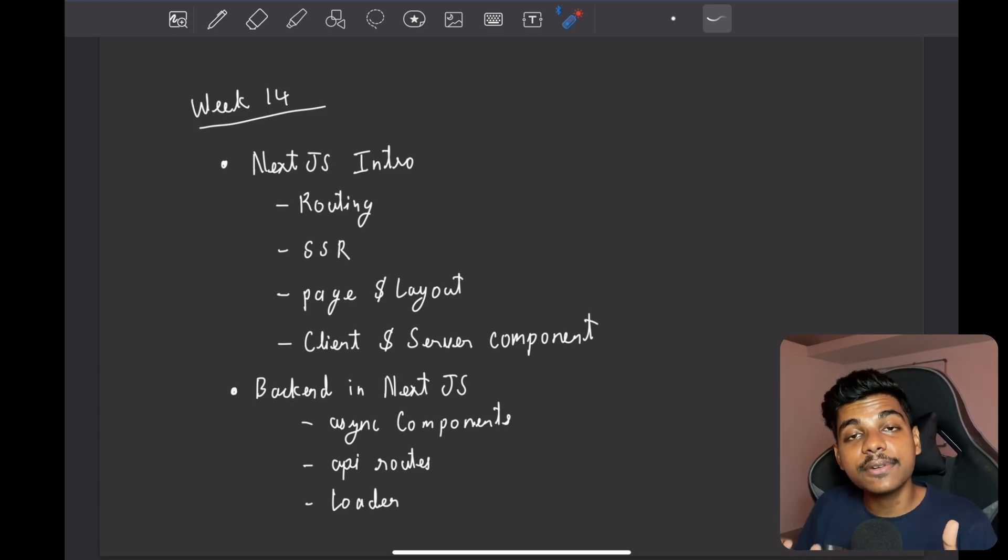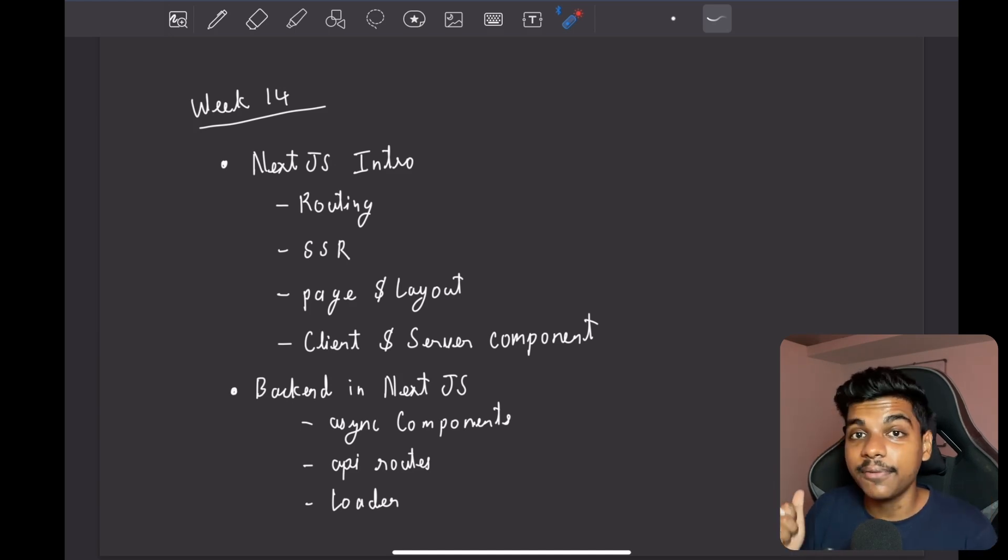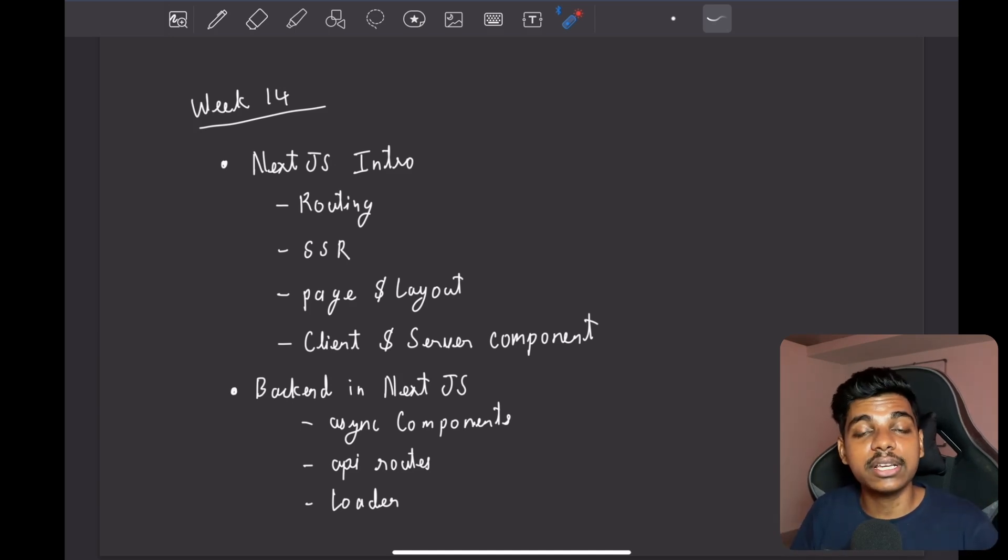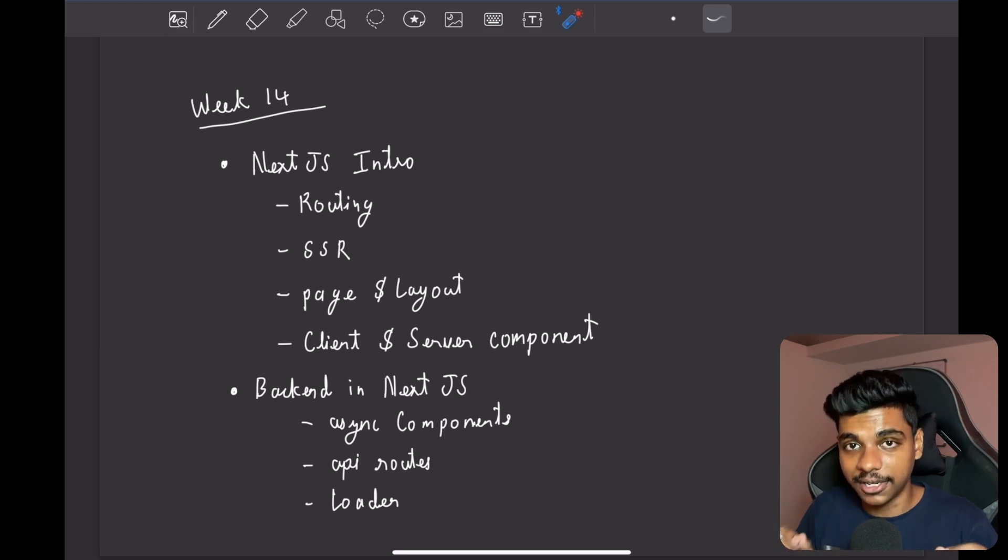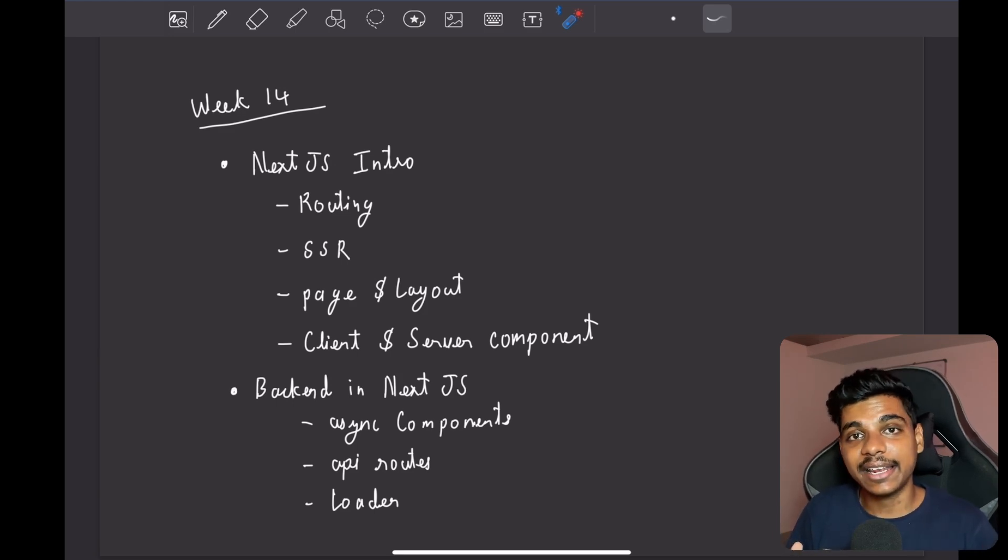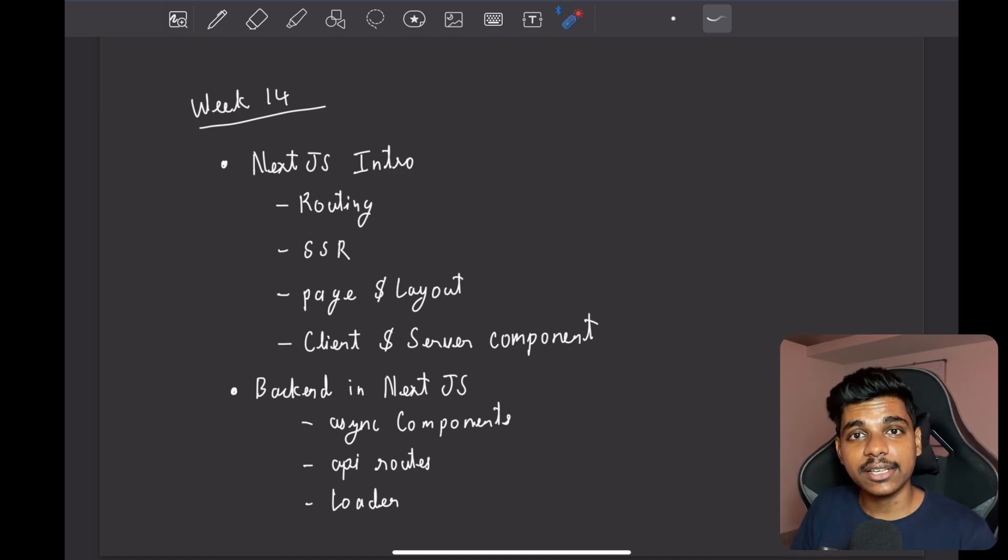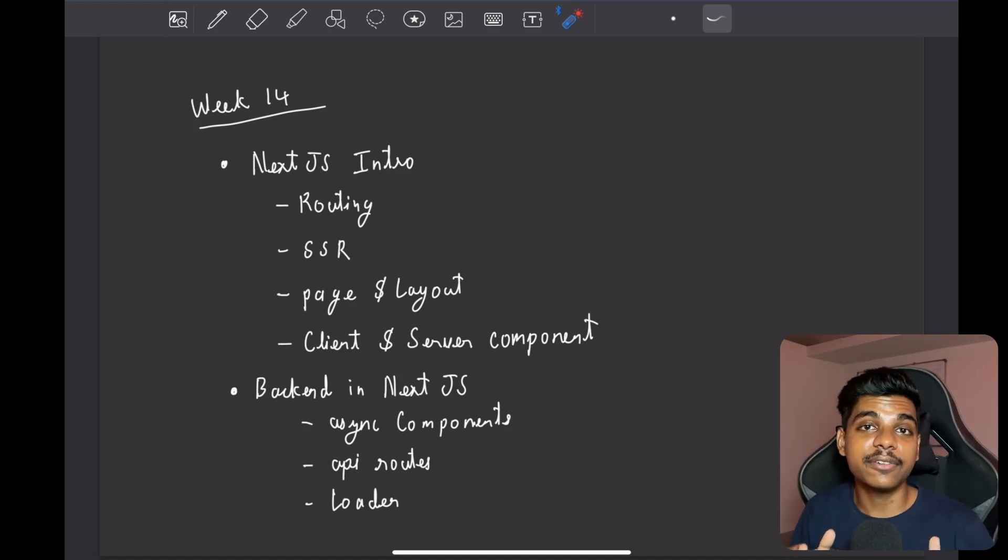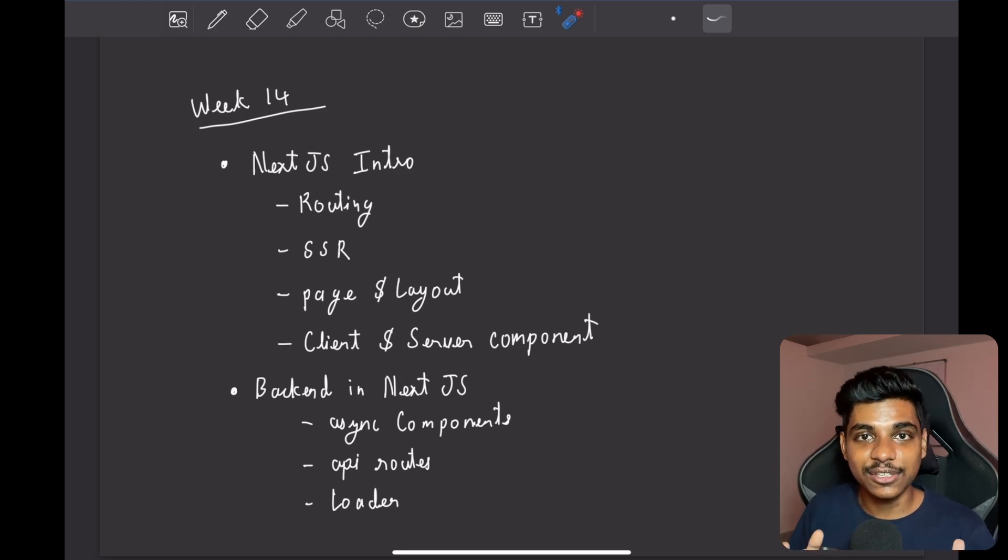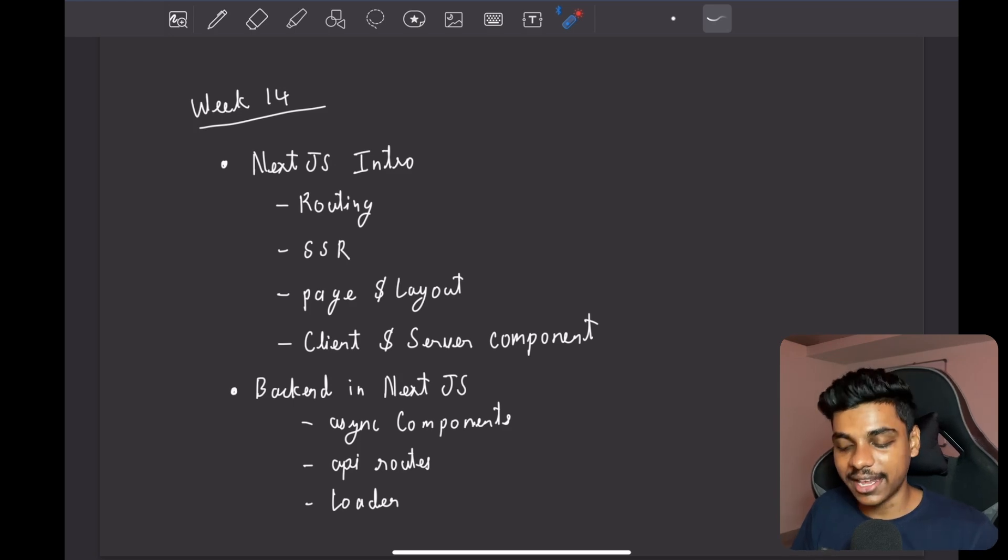But Next.js is a full stack framework. You can write backend, frontend, it has its own routing system and everything. But it's not free like React was. In React you could do anything, but in Next.js there are rules. There are certain ways you have to do certain things in order to get certain results.